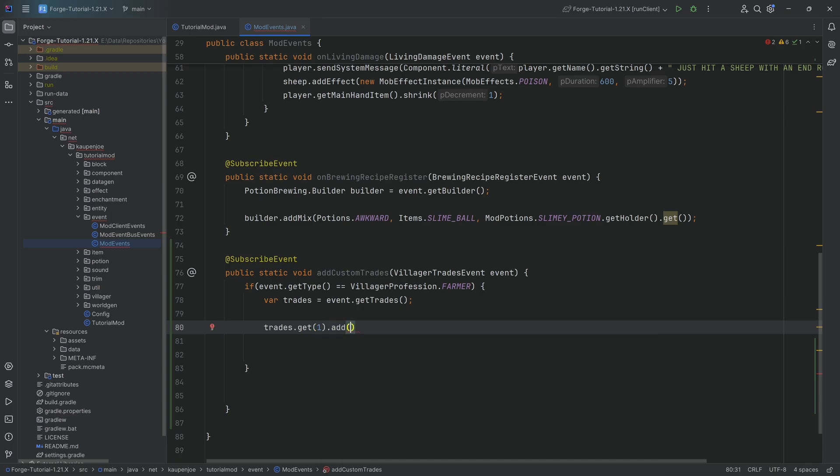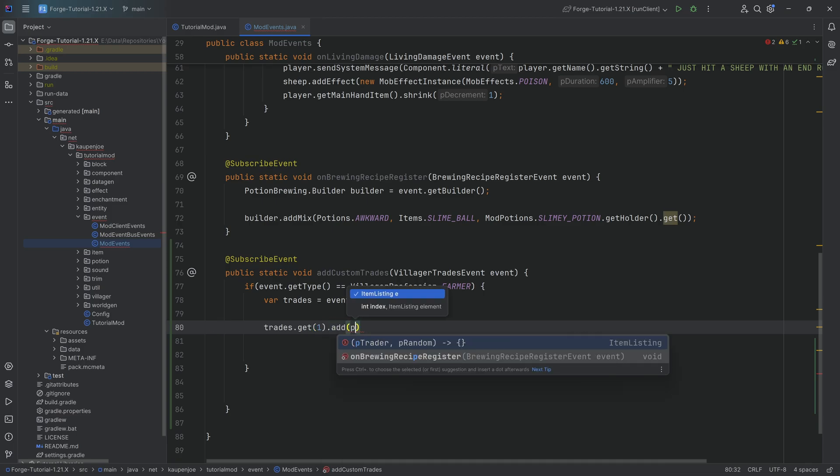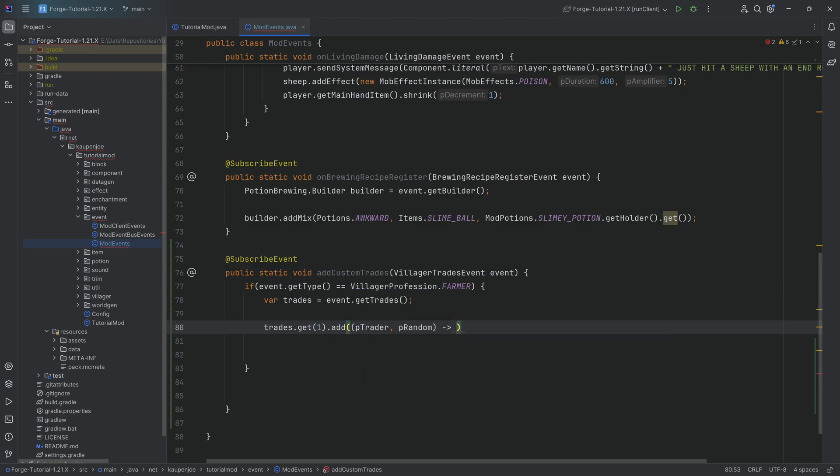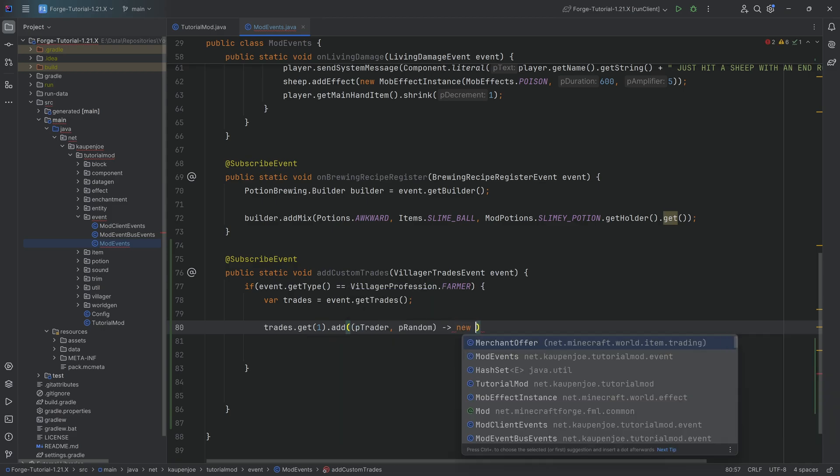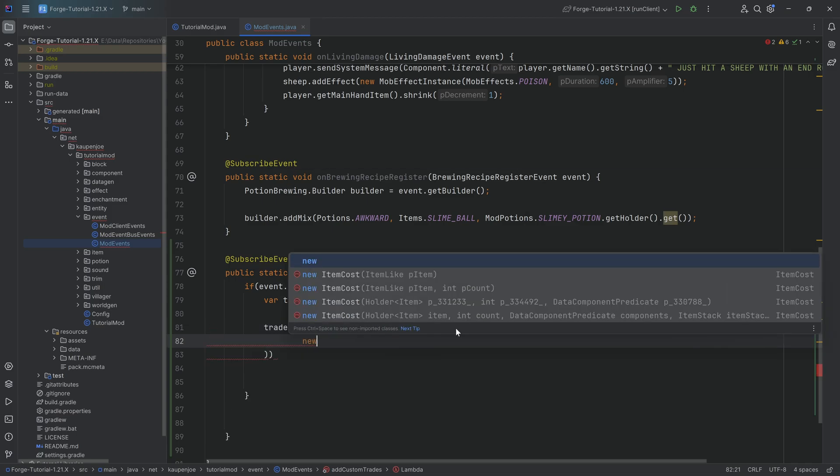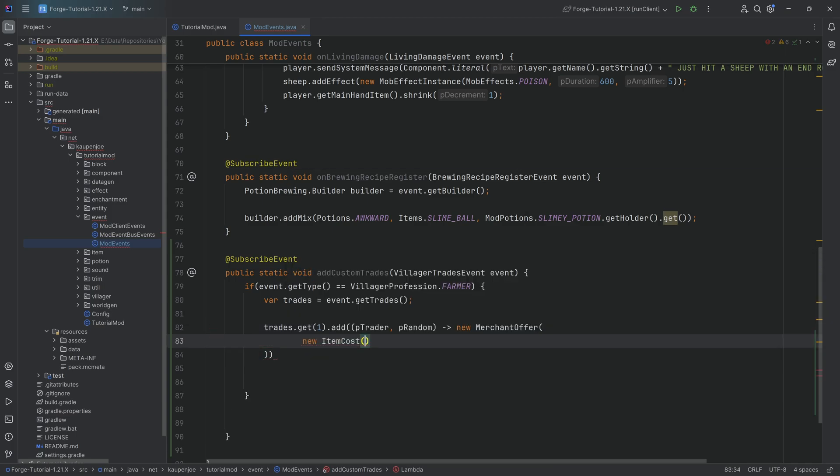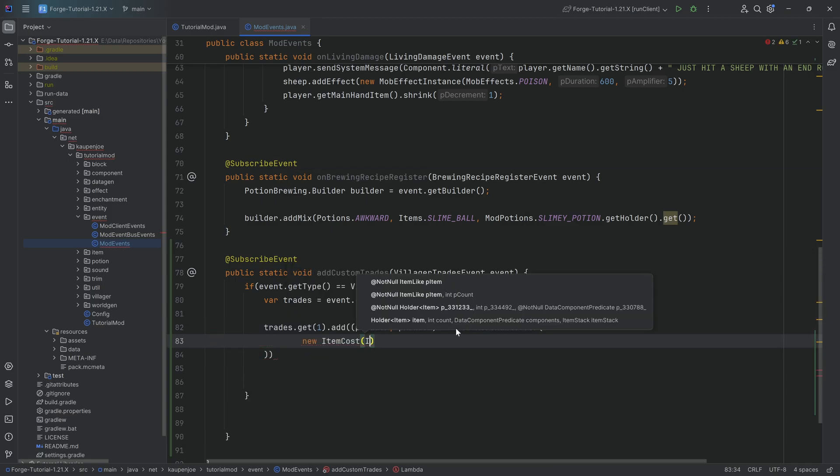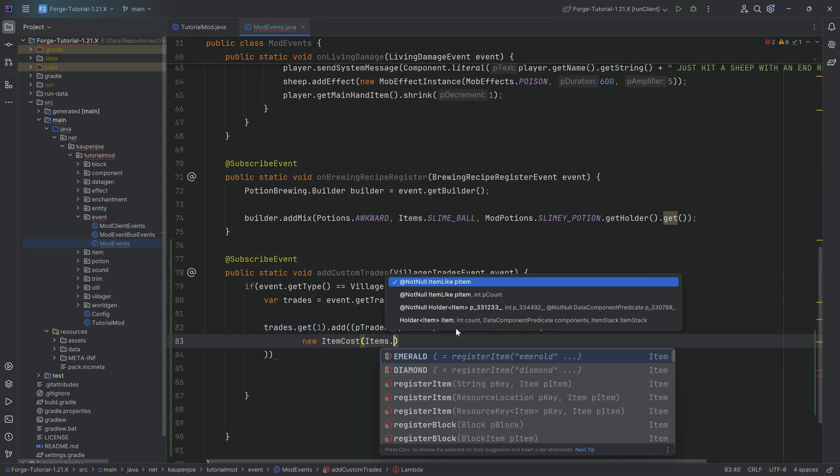Then we're going to call the add method and then here I think we start typing in p trader and you can see that then an item listing here is suggested to us. We're going to complete it with tab and then we're going to make a new merchant offer and this merchant offer is going to have the following things: a new item cost and this is going to be the item that we basically have to pay for whatever item stack we're going to define.